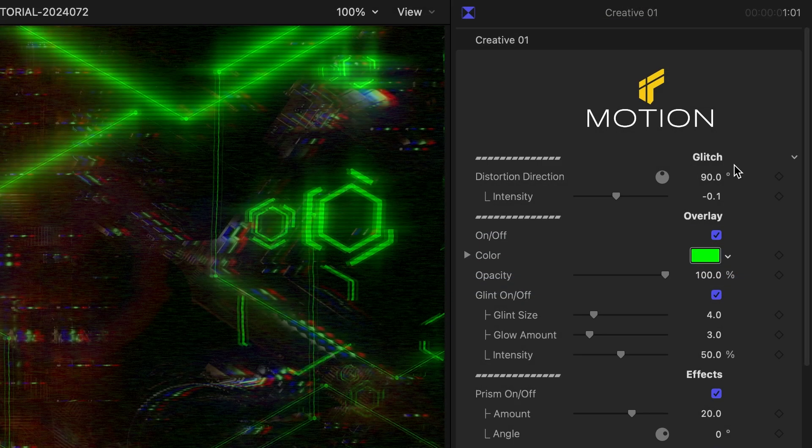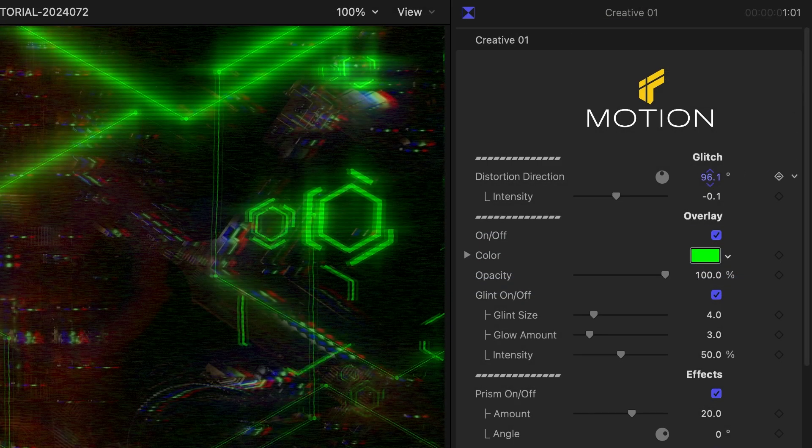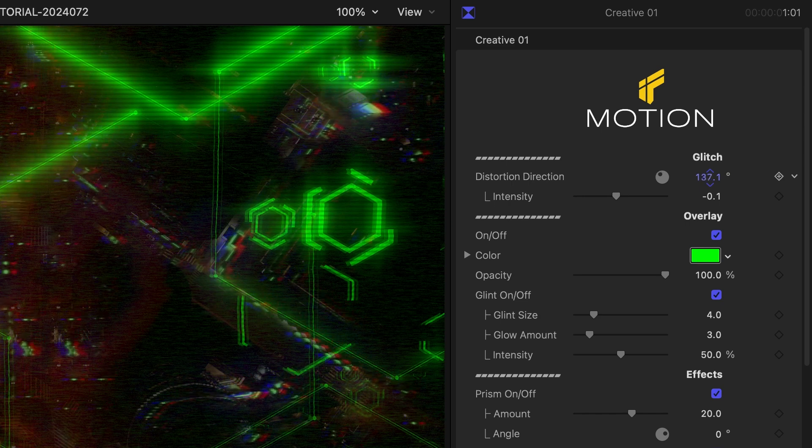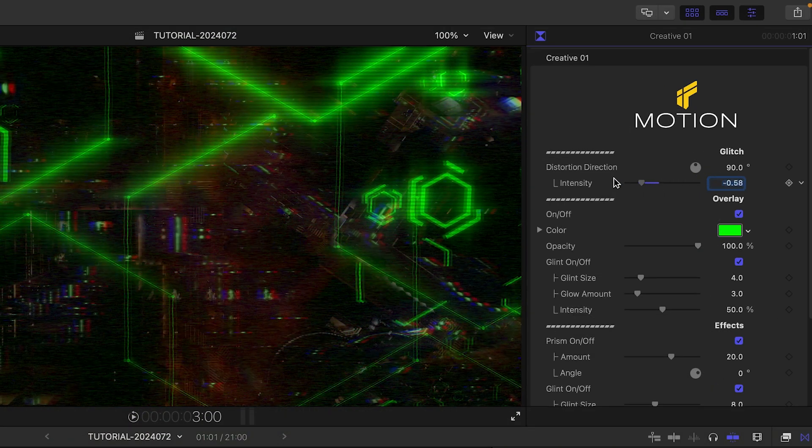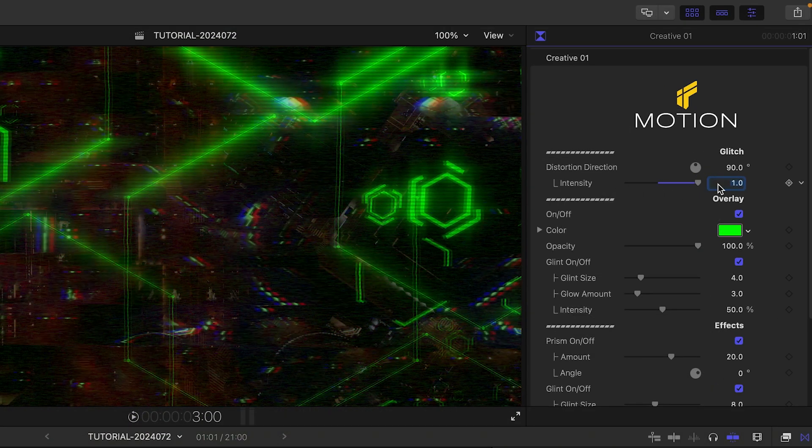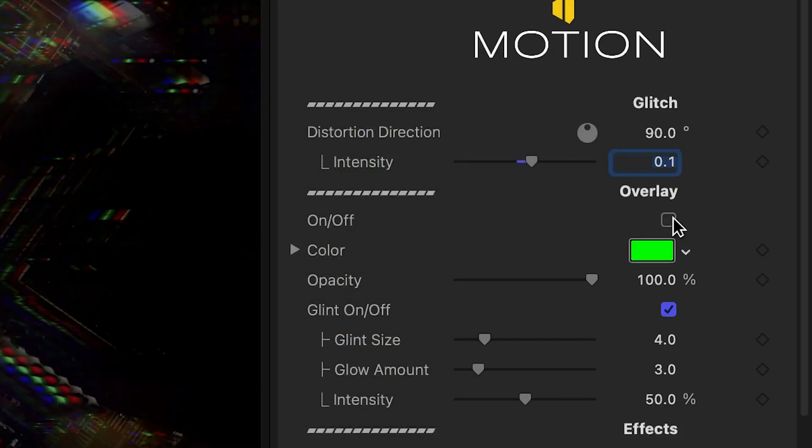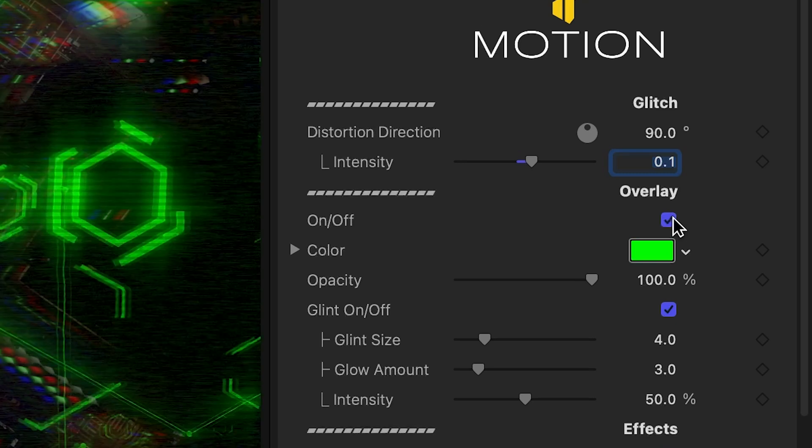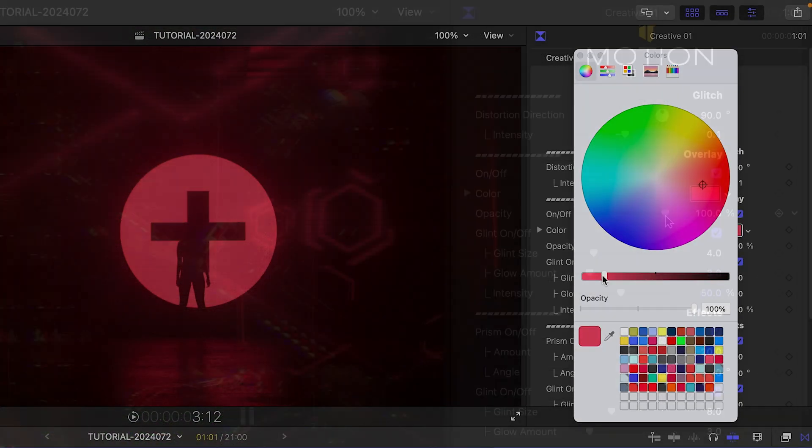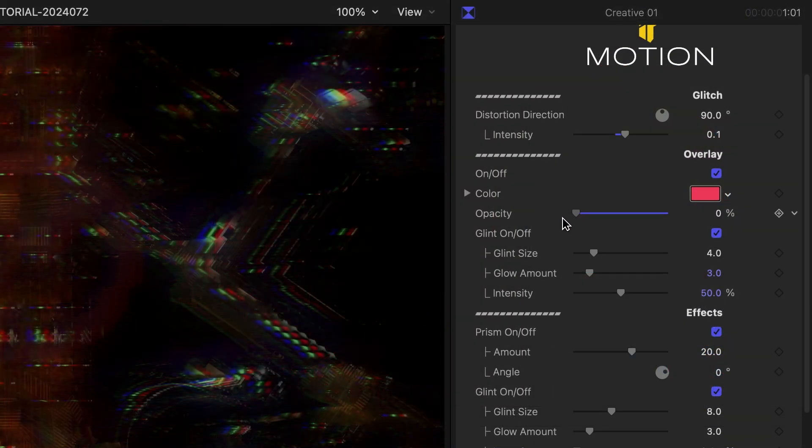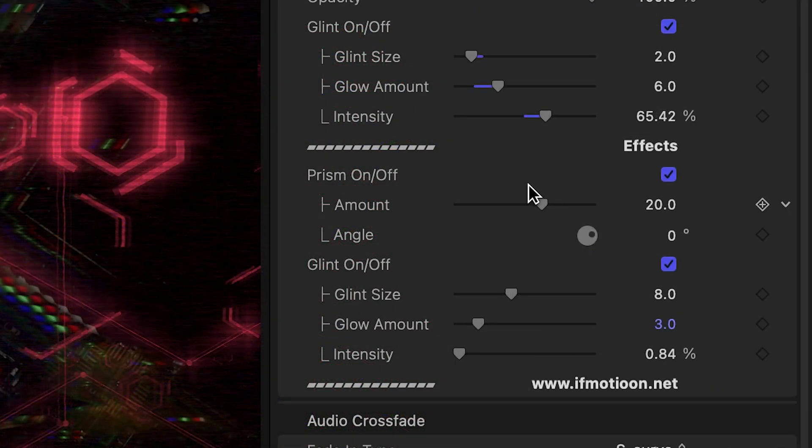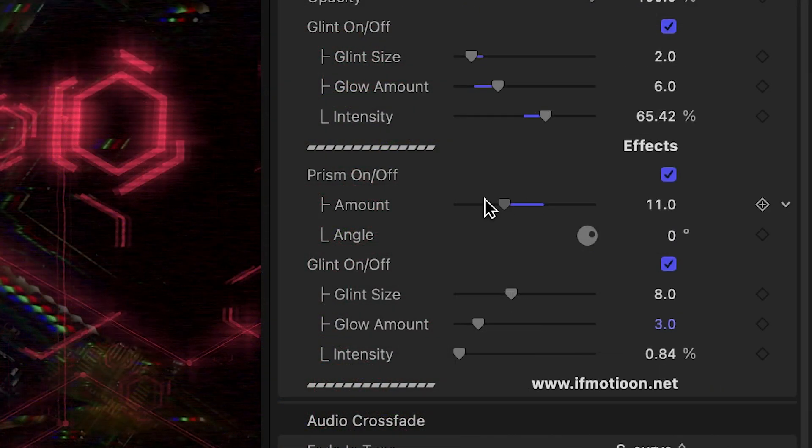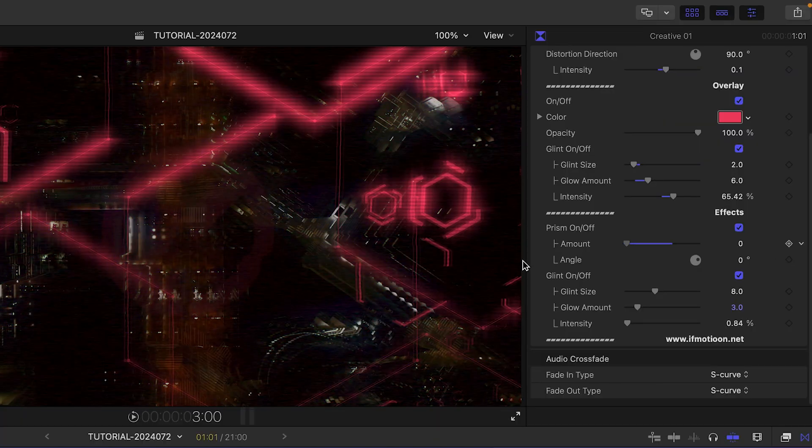In the parameters, I can adjust the direction and intensity of the glitch. I can toggle the overlay on or off. I'll change its color to the red from the incoming clip. Plus, I can adjust its opacity and its glint effect. Below this, there are further prism and glint effects I can toggle on or off or tweak to taste.